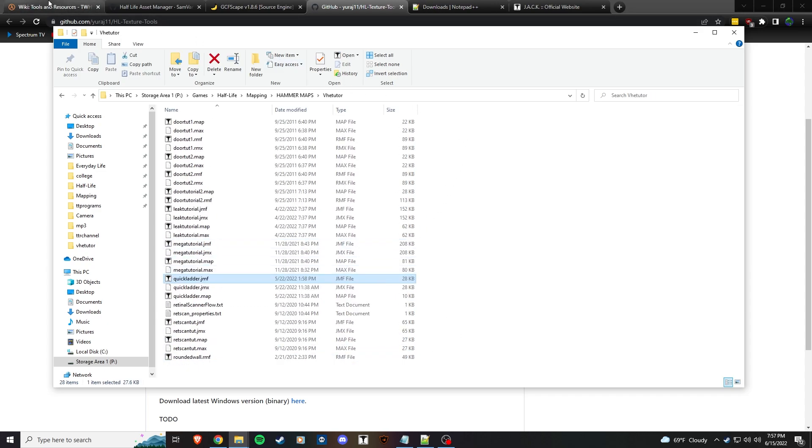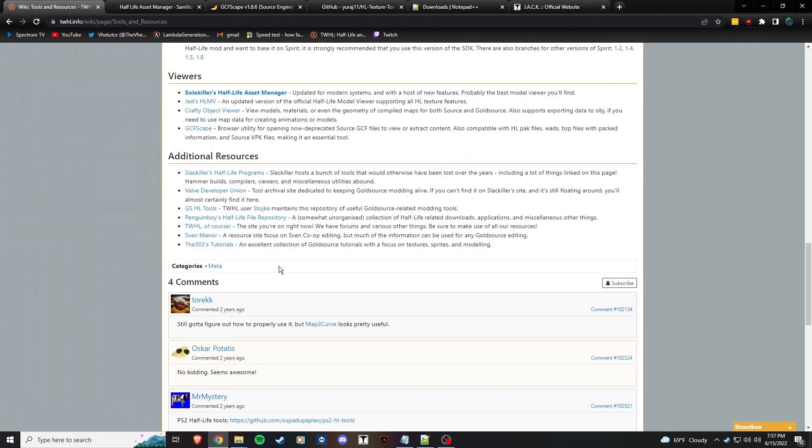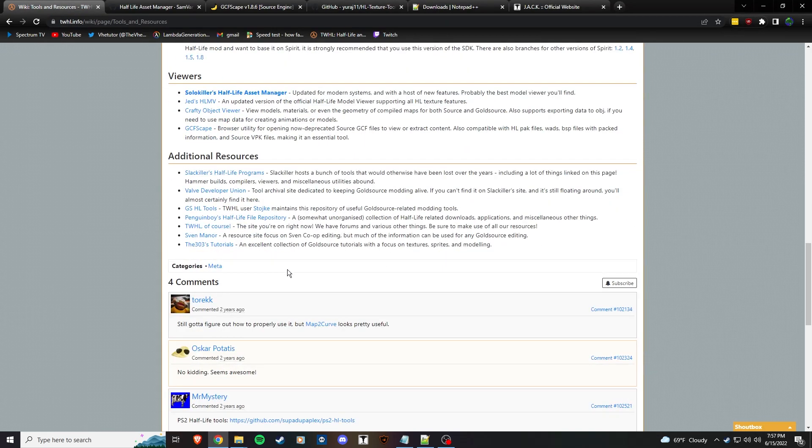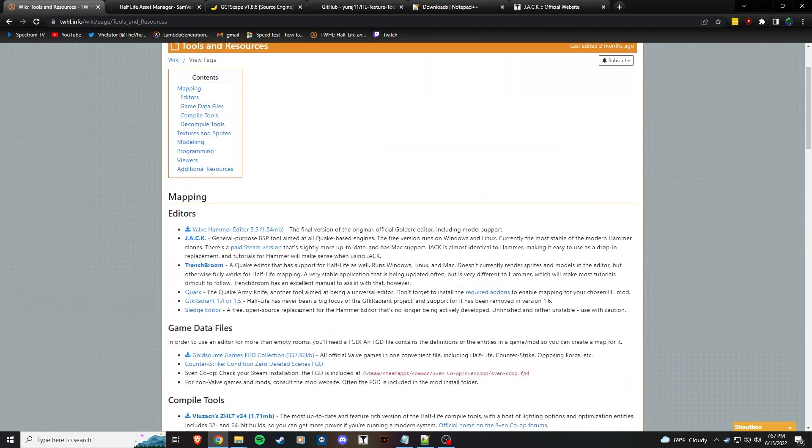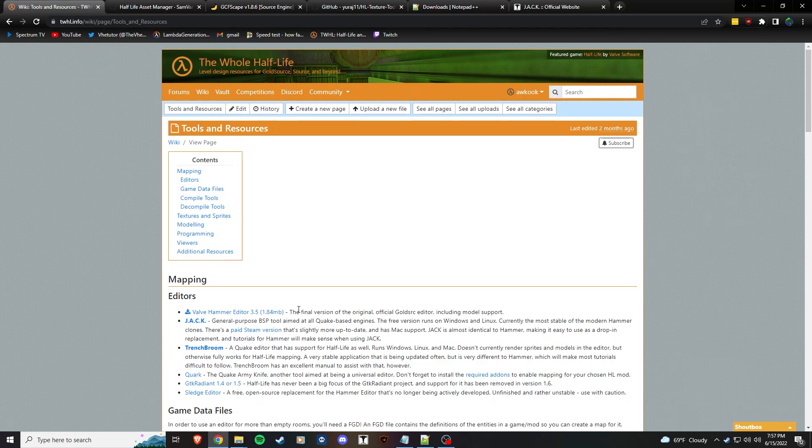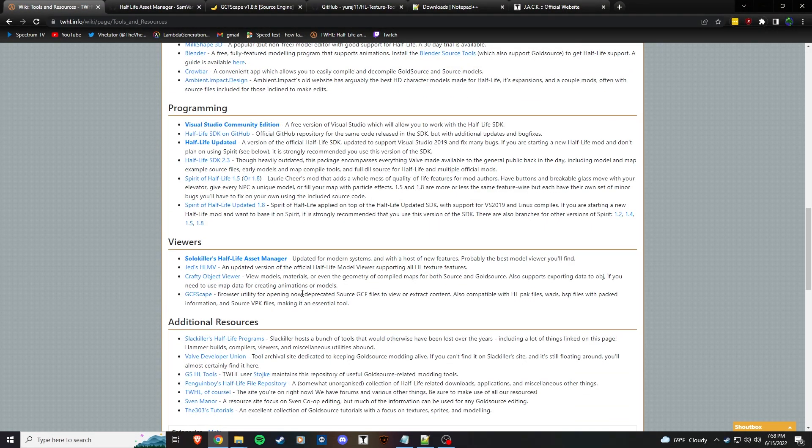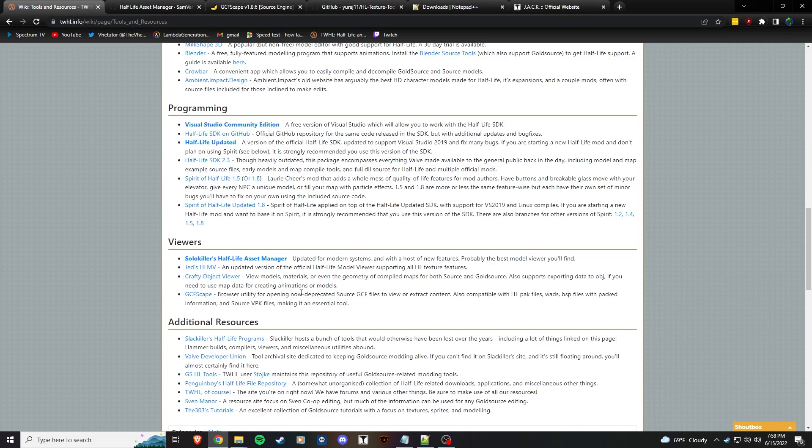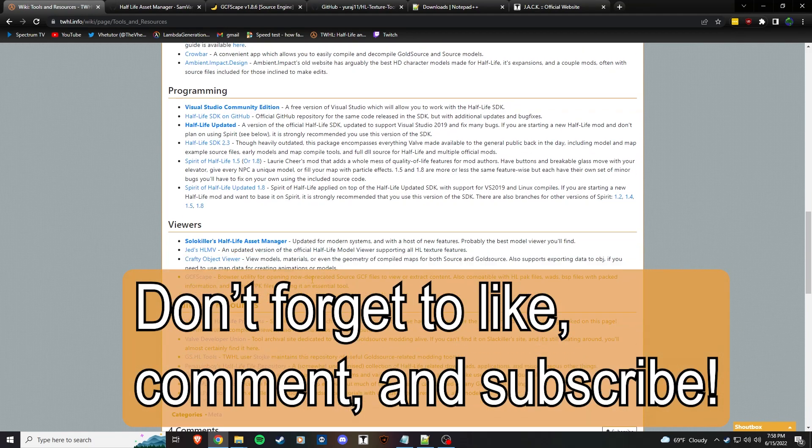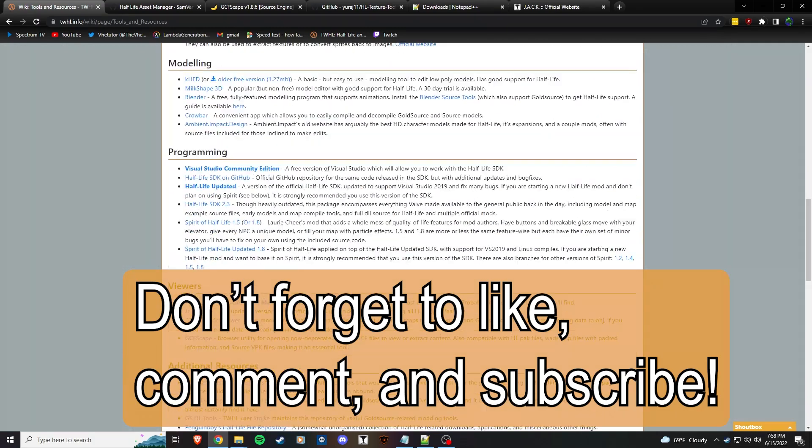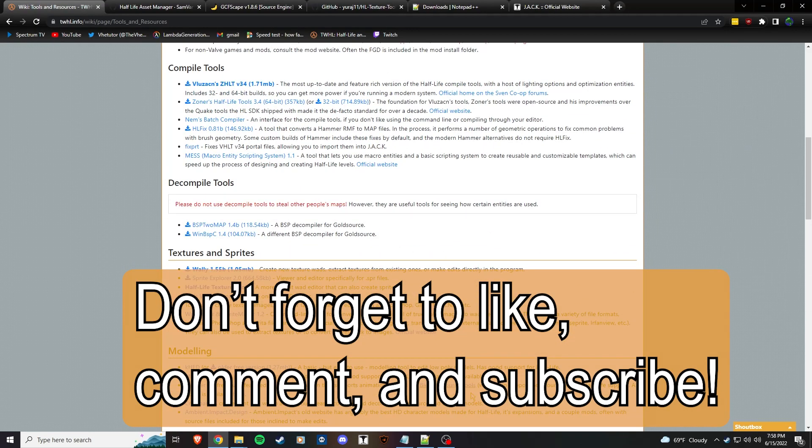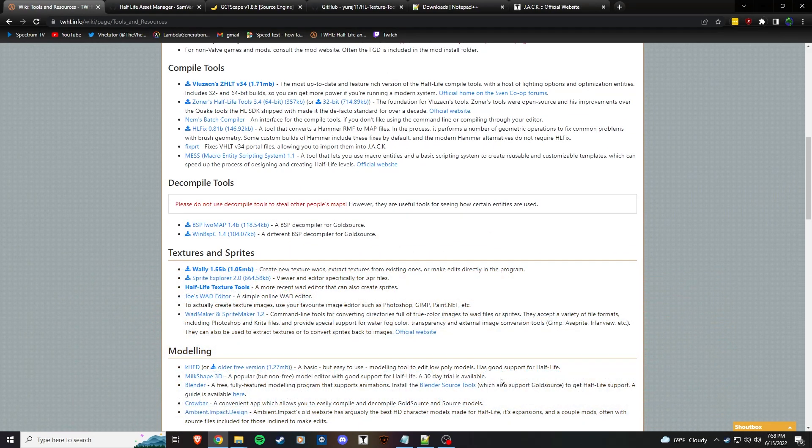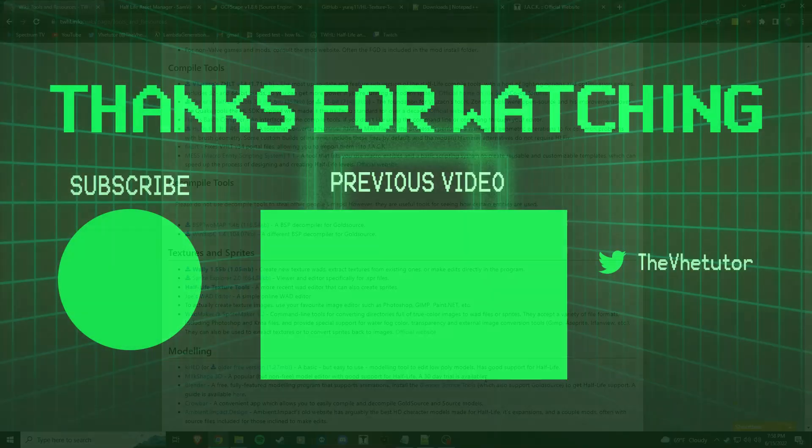If there's anything else you want to get into, there's tons of resources here on The Whole Half-Life that you can go and look through. Please leave a comment letting me know what you liked or didn't like. Please like and subscribe as this channel is growing. That is everything you need to start creating a mod in 2022, and I will see you in the next part.